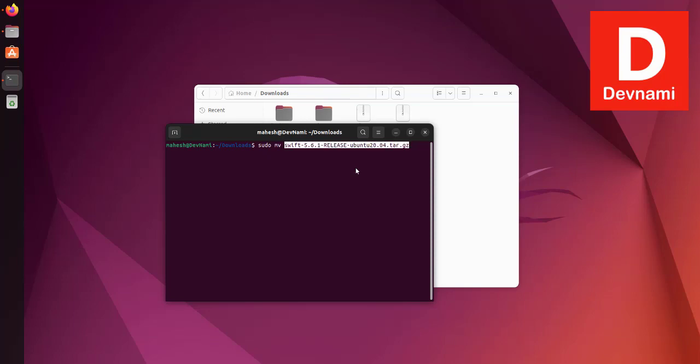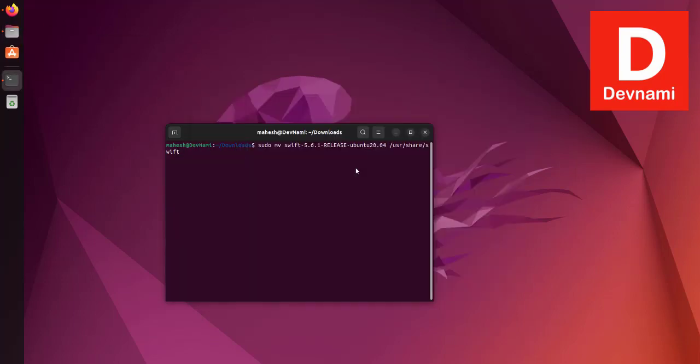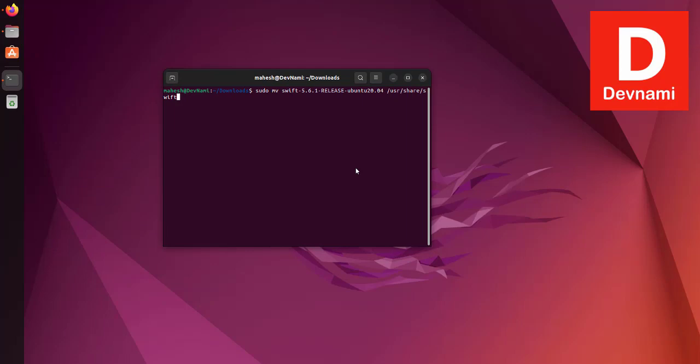the directory. We are going to move this to /usr/share/swift. Let it run. Then what we will do is type in echo, then space, then